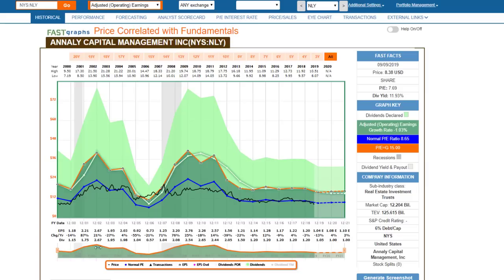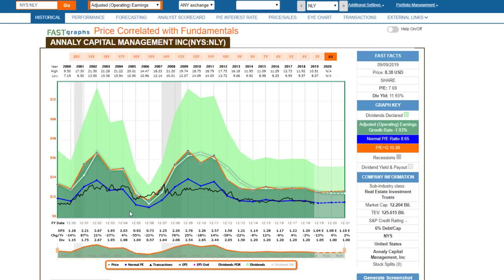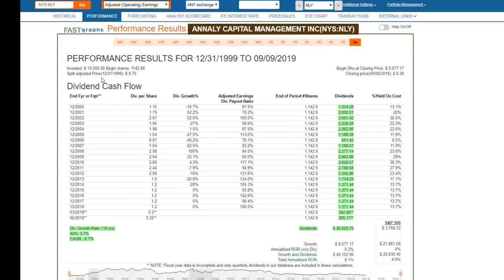There are numerous dividend cuts you'll see in this graphic. Technically this was a period where it was undervalued, with a blended P/E of only 6.34. If you held over this roughly 20-year period — which would have been very, very challenging — a $10,000 investment made on December 31st, 1999 would be worth about $9,577. A slight loss — about two tenths of 1% annualized. We'll call that break even.